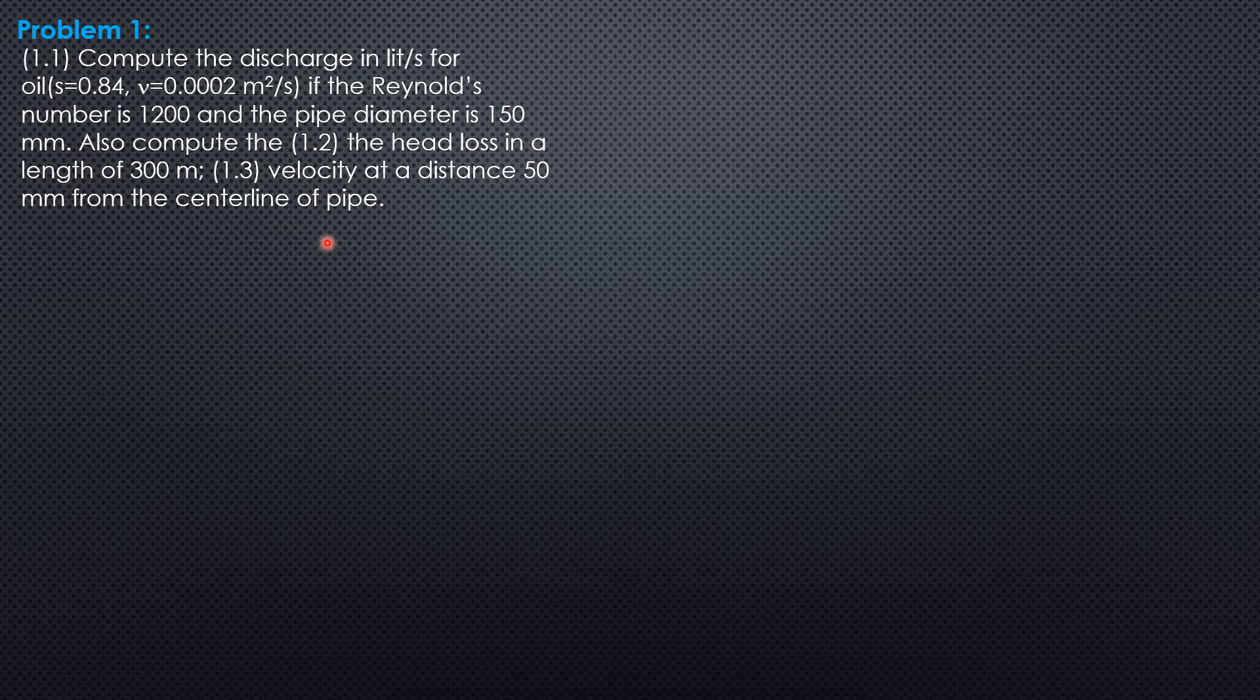Because the Reynolds number is 1,200, less than 2,000, the flow is laminar. From here we use the formula for Reynolds number.